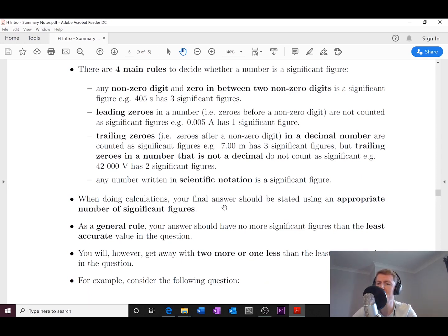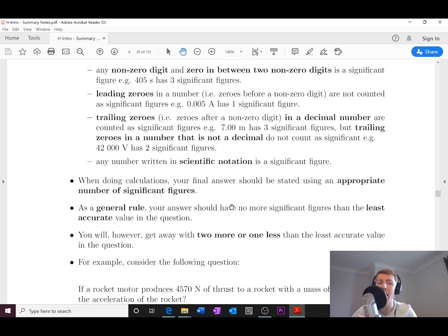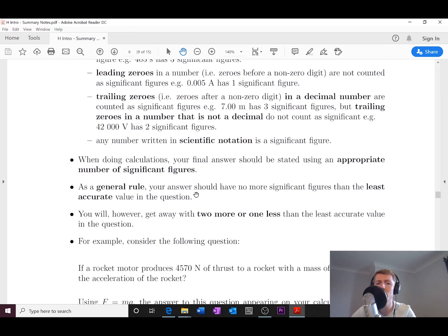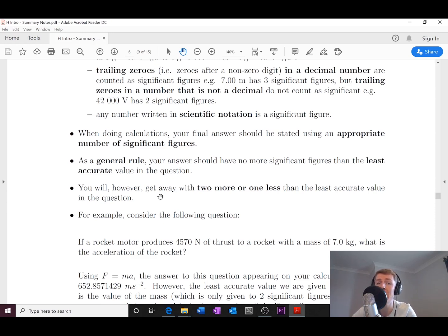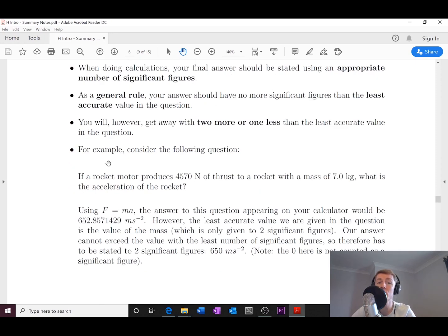As a general rule, your answer should have no more significant figures than the least accurate value in the question — that is, the one with the fewest significant figures. You can get away with two more or one less than the least accurate value. A good go-to is to round your answer to one or two decimal places, which will usually fall within this range.